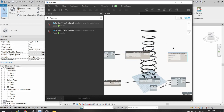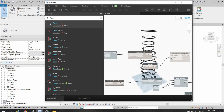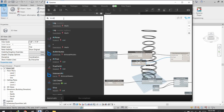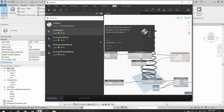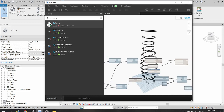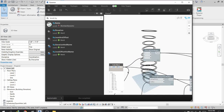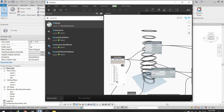I connect the PolyCurve to the Floor.ByOutlineTypeAndLevel node. For the floor type I search for Generic 12 Inches and connect it. For the level, I use Level.ByElevation connected to the elevation numbers to create levels in Revit.